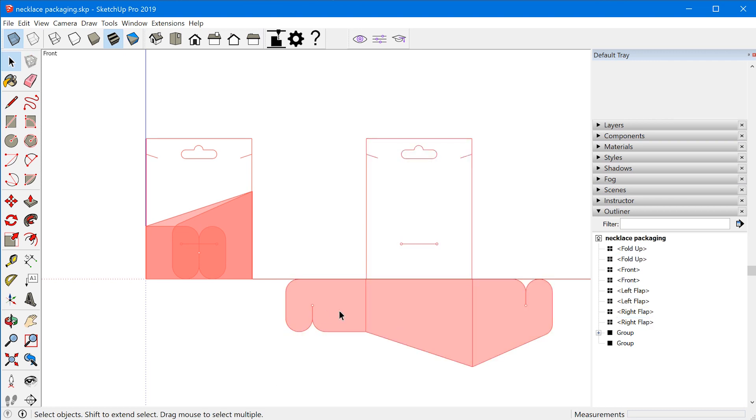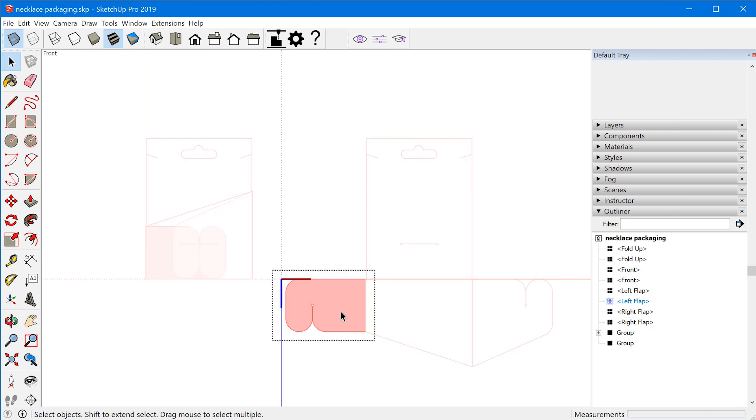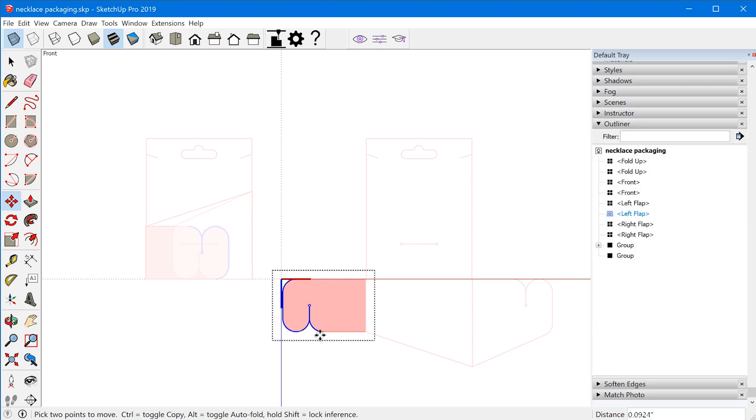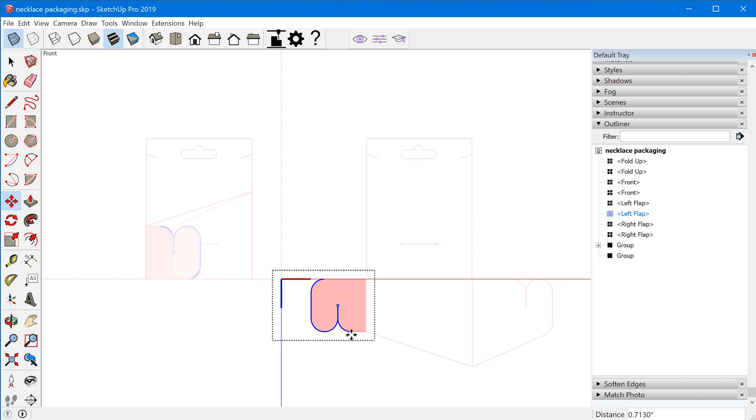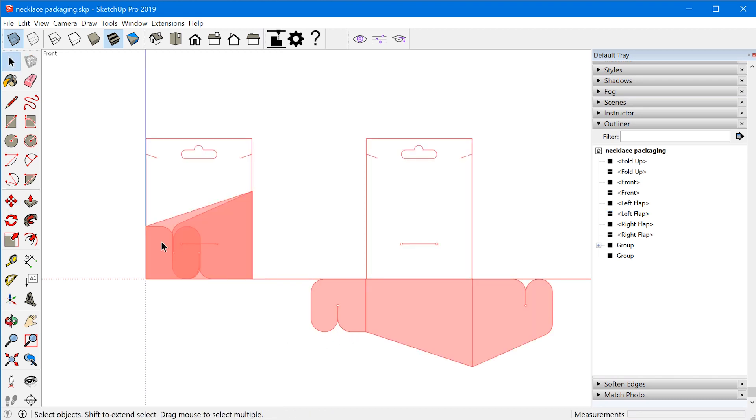And what this does is it allows me to edit one component over here and the other component will reflect those changes no matter which one I edit.